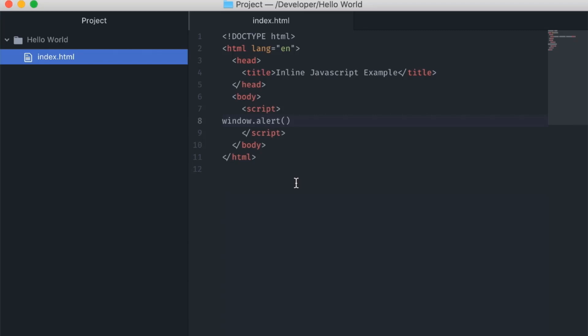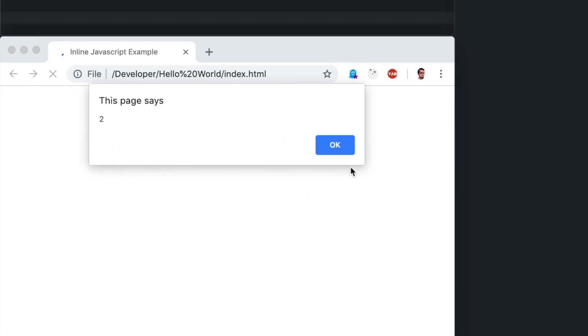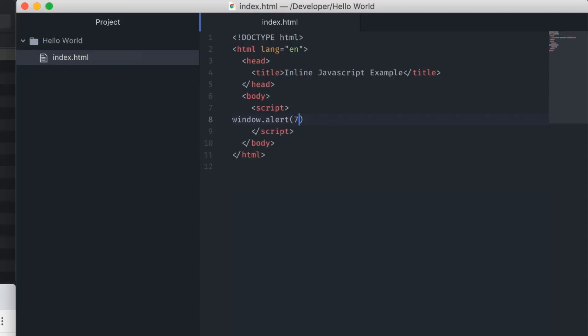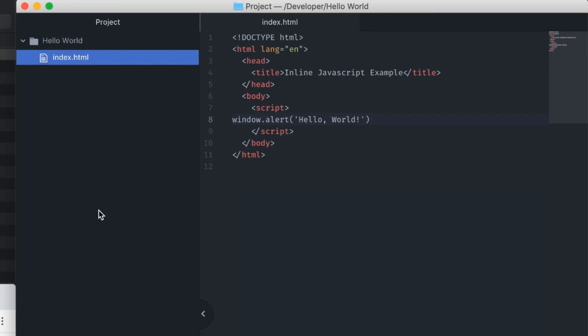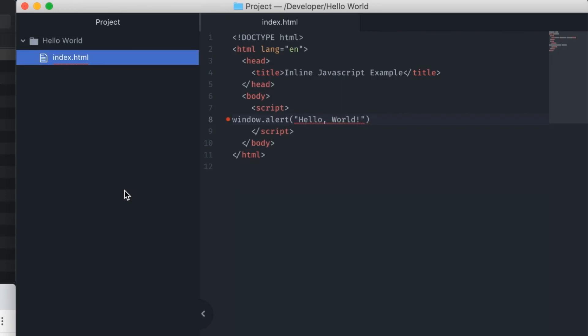Arguments are added in between the parentheses. The alert function is pretty lenient on what it accepts as arguments, so we'll just put a number in there to demonstrate. To display a message, we'll specify a string argument. Strings are a span of characters surrounded by either single quotes, double quotes, or backticks. Backticks are for a special ES6 feature known as template literals — we'll get into those later. In JavaScript, using single and double quotes has the same meaning when defining a string. I prefer using single quotes as it adheres to the standard JS specification, but it's mostly a stylistic preference.